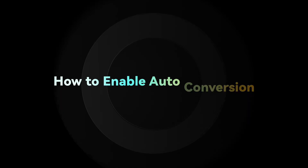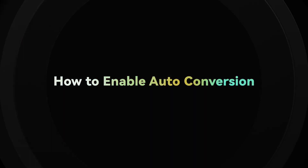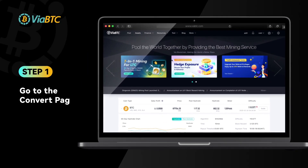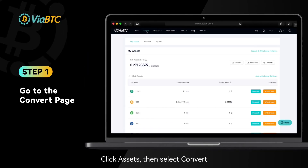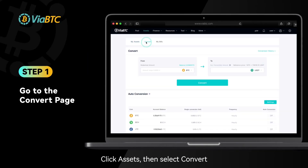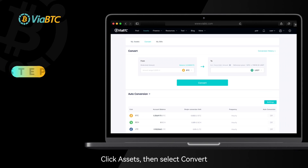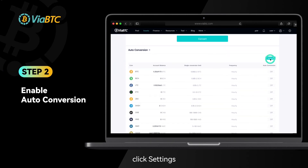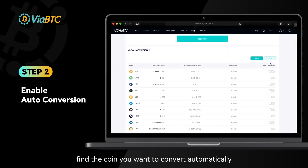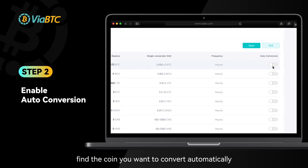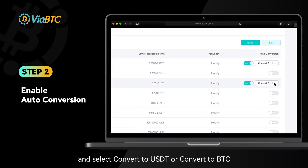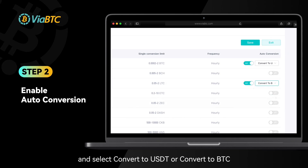How to enable auto-conversion? Step 1: Click Assets, then select Convert. Step 2: On the Auto-conversion tab, click Settings, find the coin you want to convert automatically, turn on the button of Auto-conversion, and select Convert to USDT or Convert to BTC.